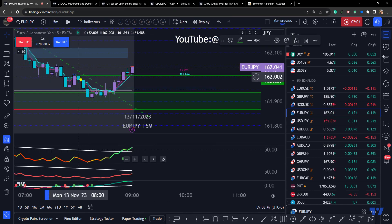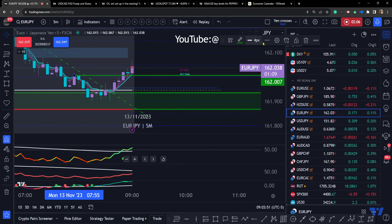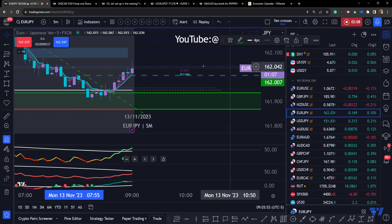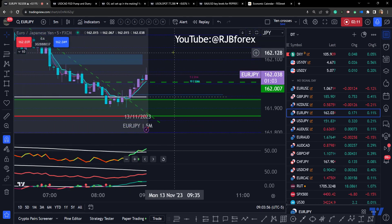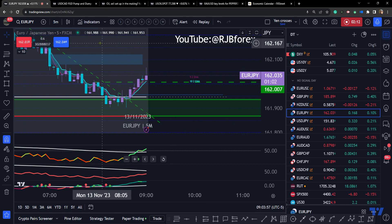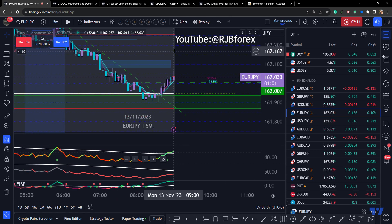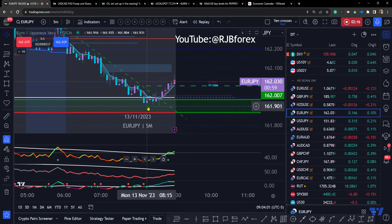The price has broken structure here and it's giving some signs of strength from this area of support.